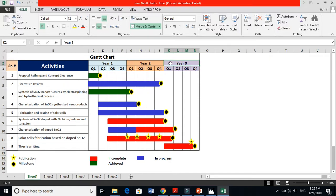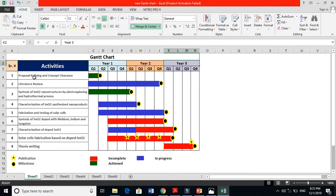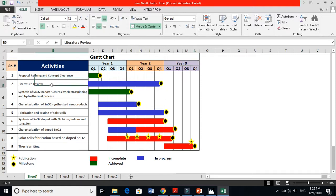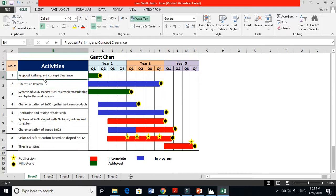During the first year time and initially in the first quarter, three to four months, what I am going to do: proposal refining and concept clearance. For instance, I will work on proposal during this time and I want to clear my concept. If I'm working on solar cell or sensors or photocatalysis or any kind of work, I need concept clearance - clear my concept during that time. When I am clearing my concept, I have to do literature review, because from where I will clear my concept? From literature review, literature survey.